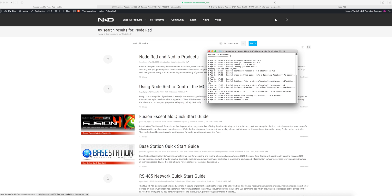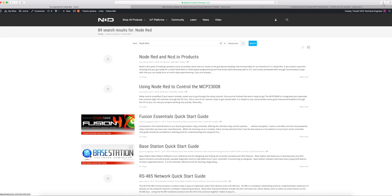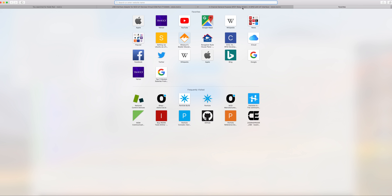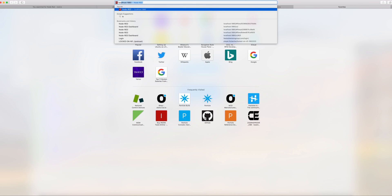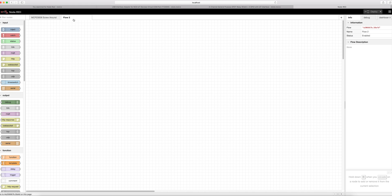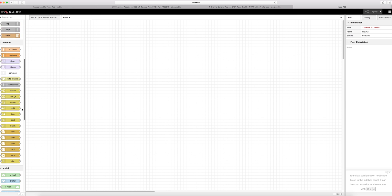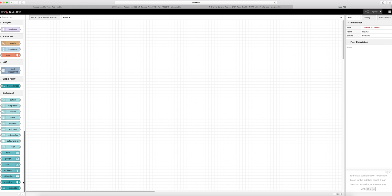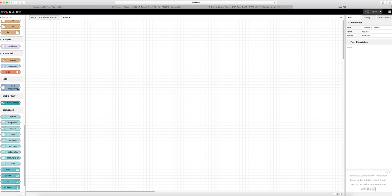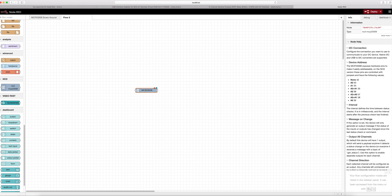Now that we've got Node-RED installed and we've got the mcp23008 modules installed we are actually ready to open up Node-RED in our web browser. To do that we're going to go to localhost colon 1880, which is the default port that Node-RED listens on. Once you are in Node-RED here if you look over on the left at your palette you scroll down you're going to see an ncd section here and we have the ncd mcp23008 since we just installed that Node. We're going to want to drag that out onto our flow.